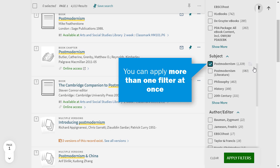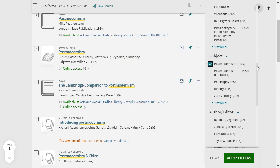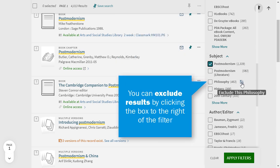You can also use filters to exclude certain results, such as subjects which are irrelevant to your search.